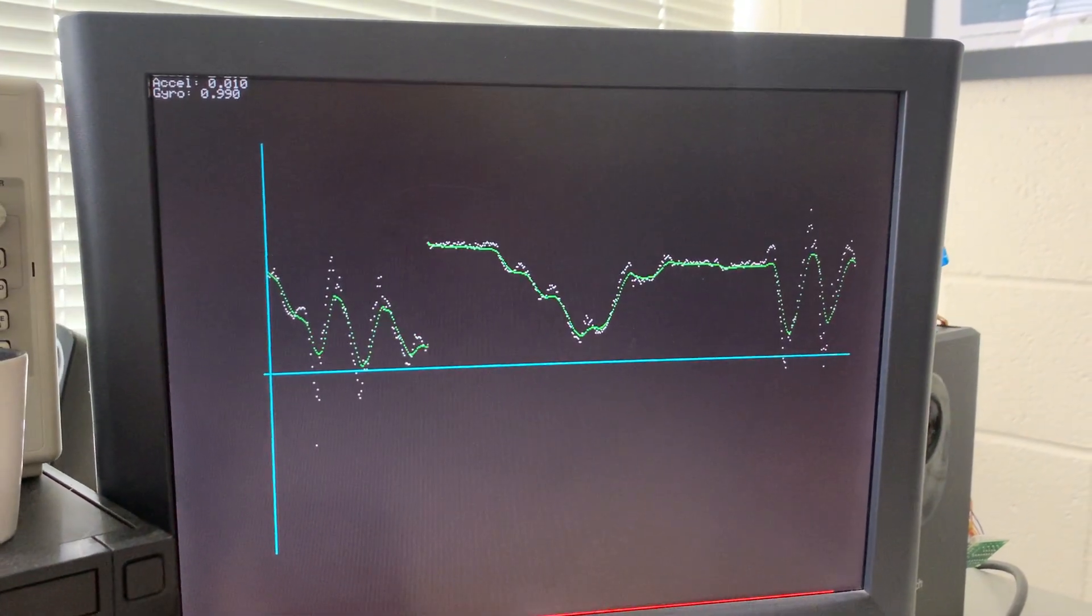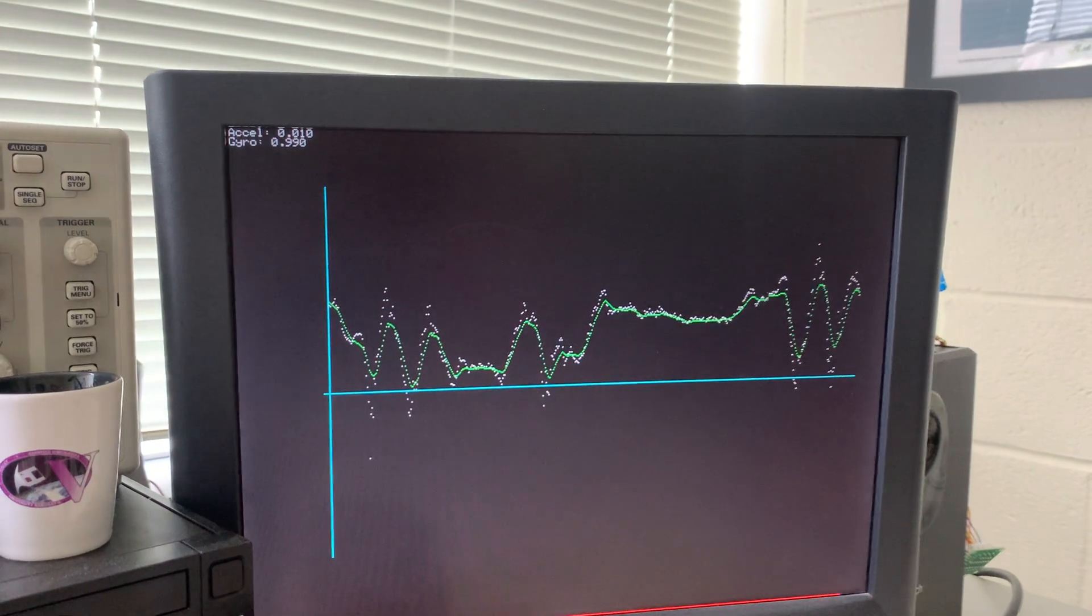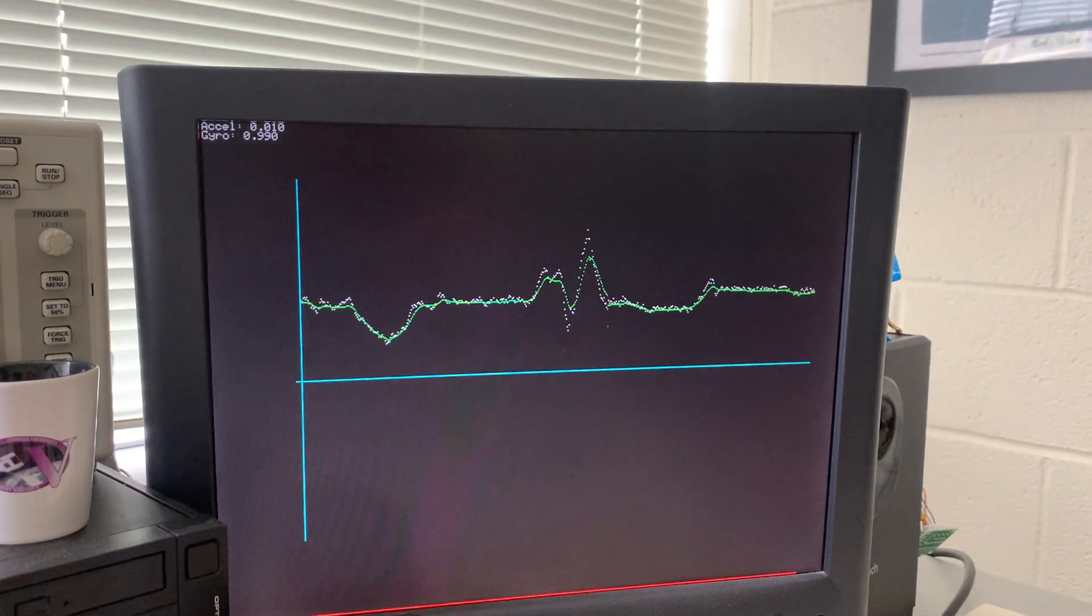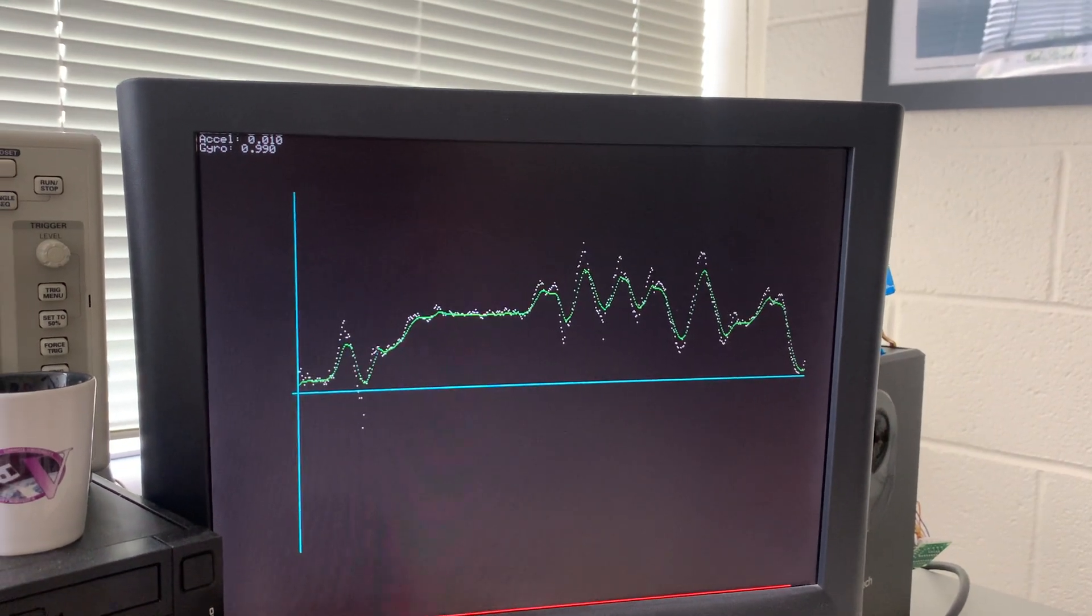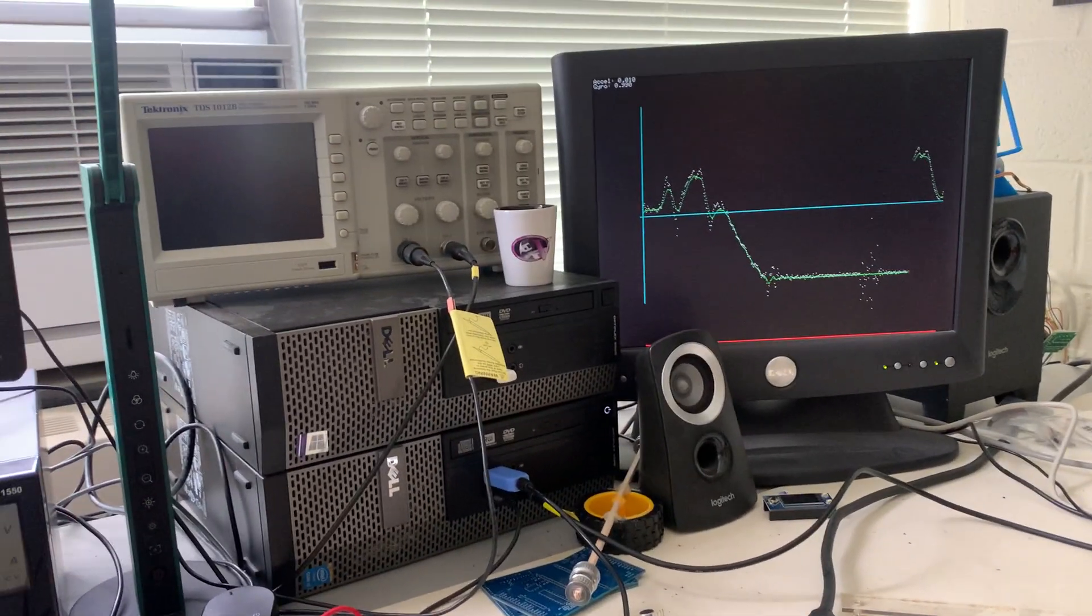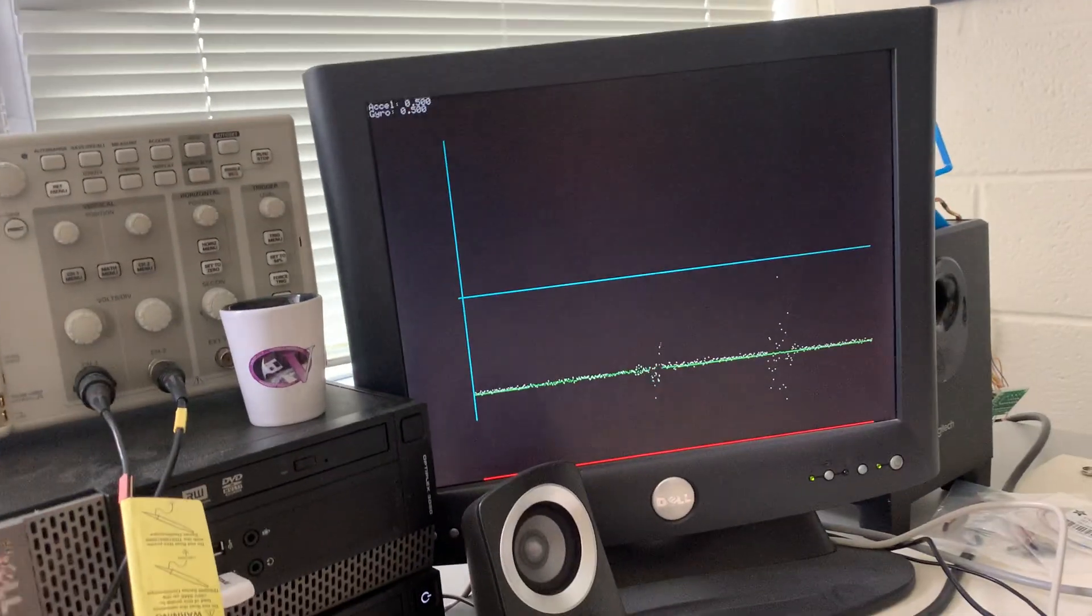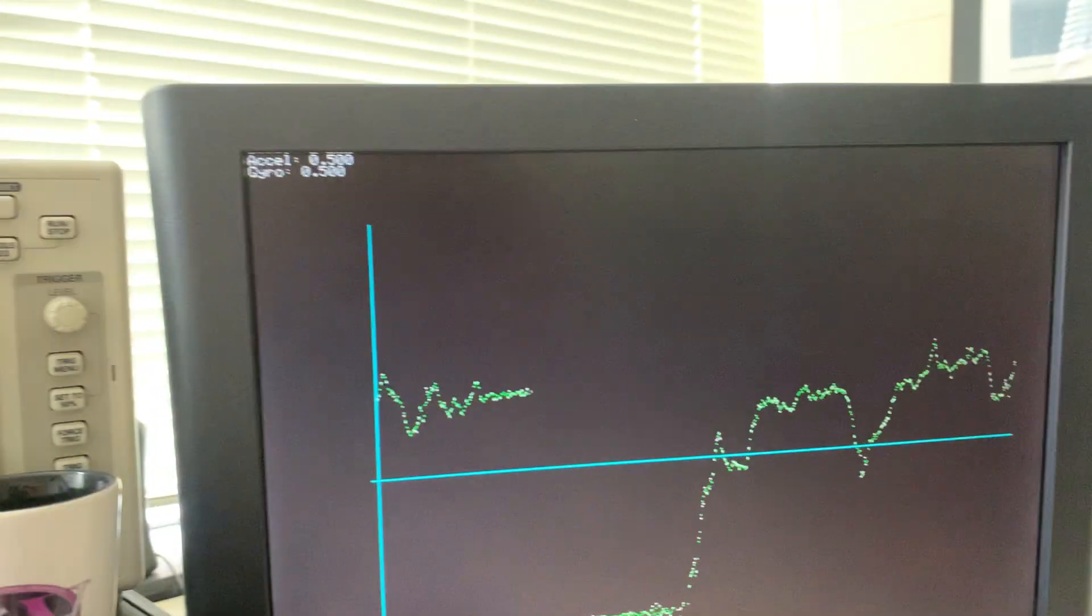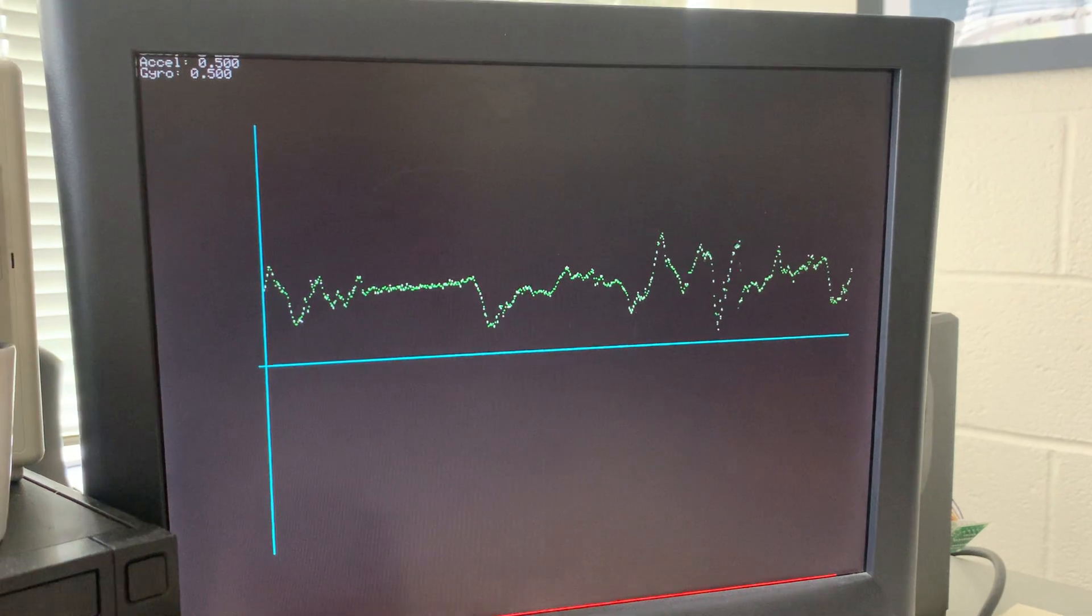And I can make this even more extreme. Suppose I made the relative weights 0.5 and 0.5, then what we should see is a lot more noise on the complementary filter output. So let me do that quick. And now what we're seeing is a noisier output from our complementary filter.